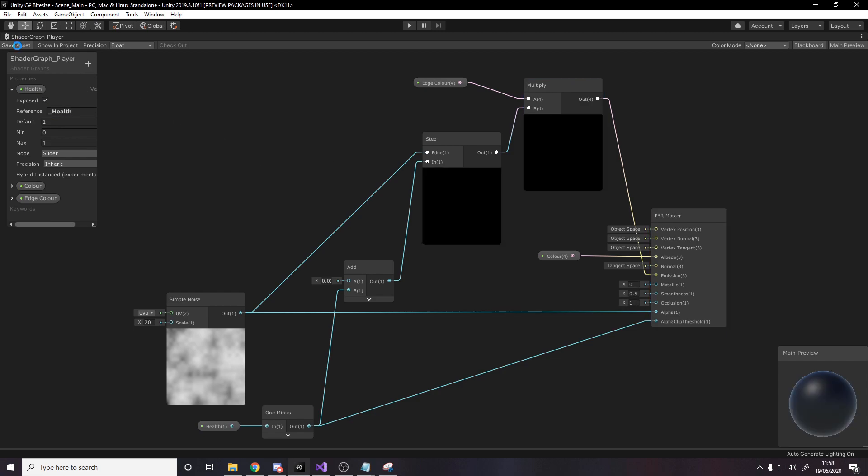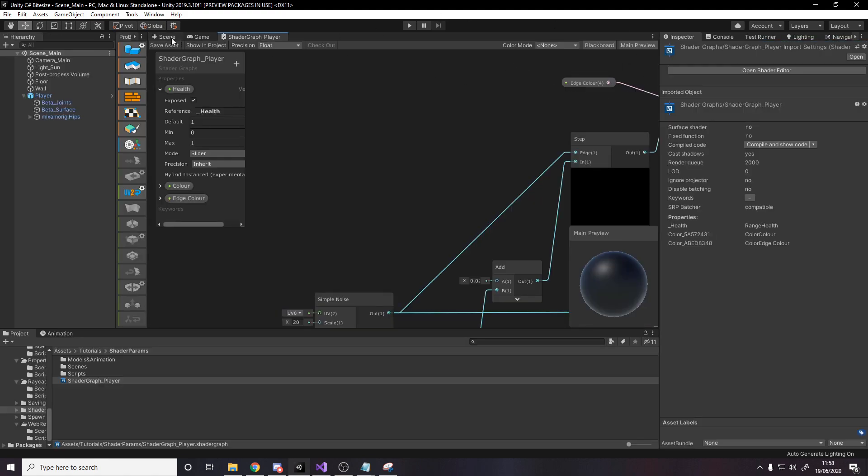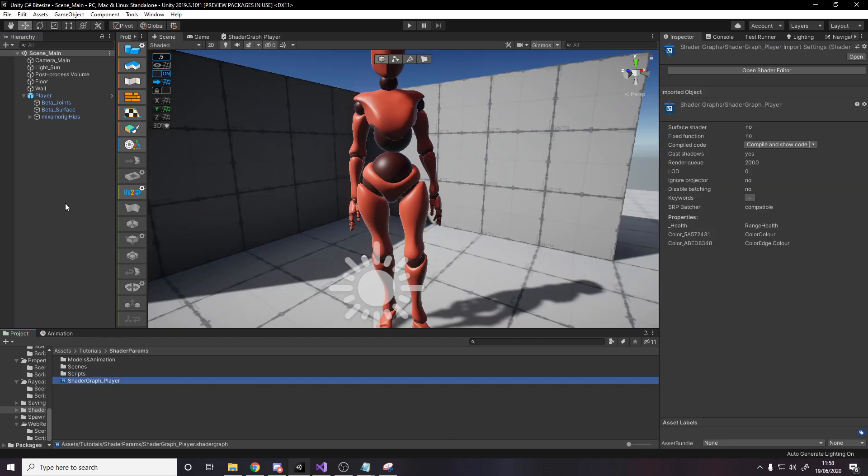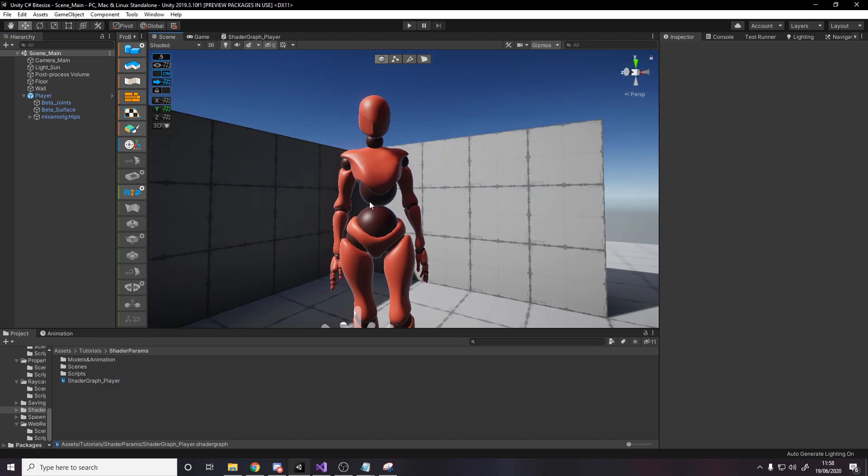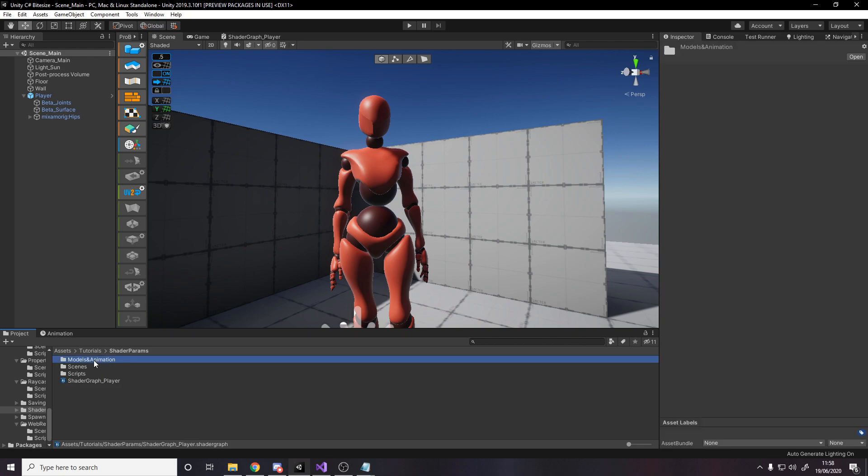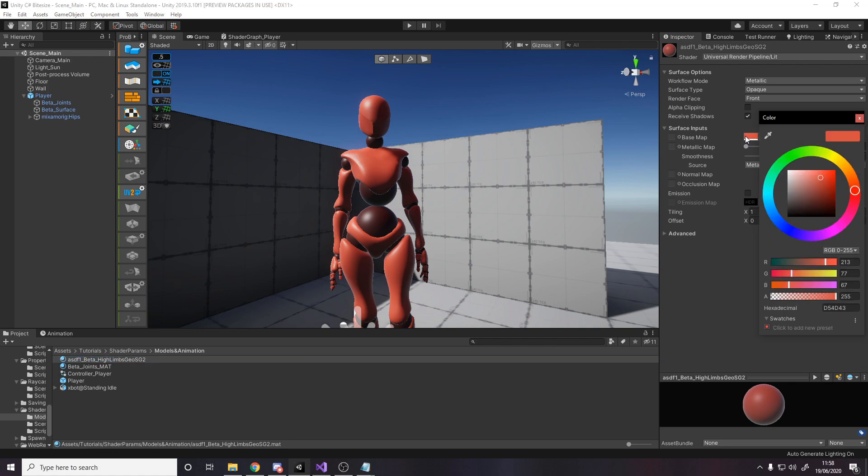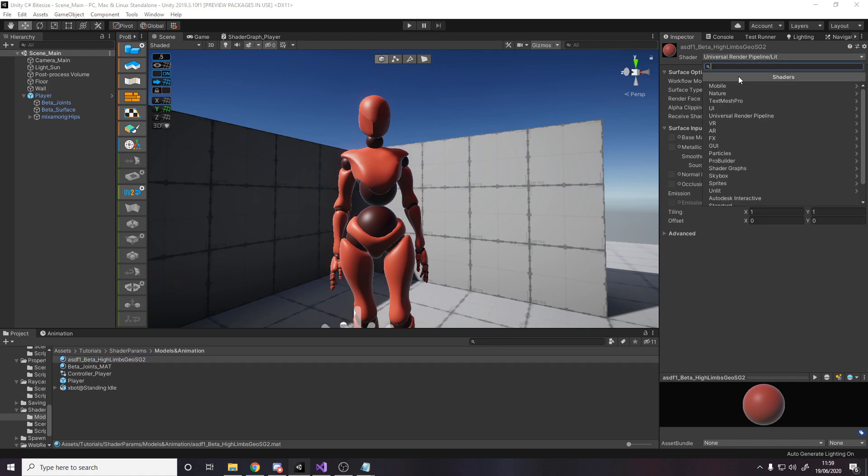So let's leave the default value as one, save the asset, and we can get out of this. Go back into the scene. And now we can start applying the shader to the materials we're using on the player. So the way we do that is we go to where our materials are. So I've got them both here. And what we need to do is we need to first of all, copy this color so we can keep it.